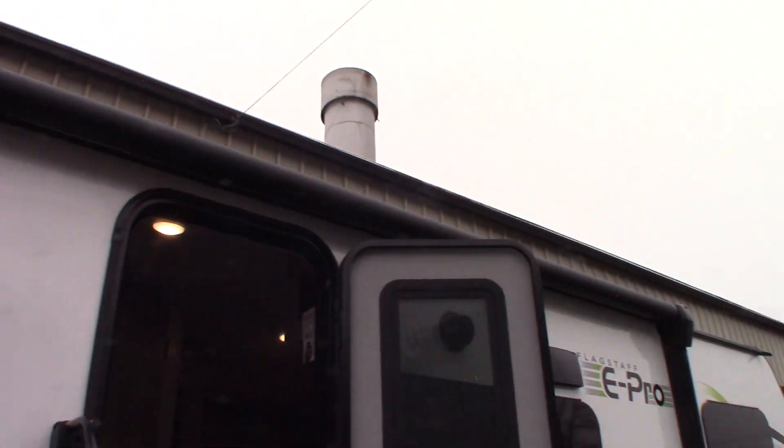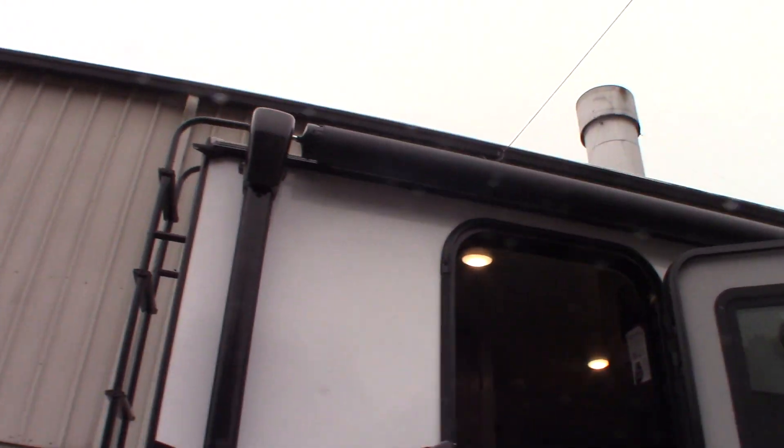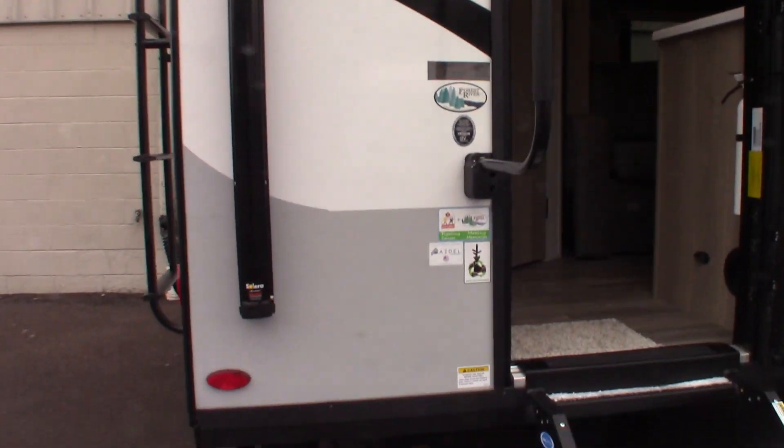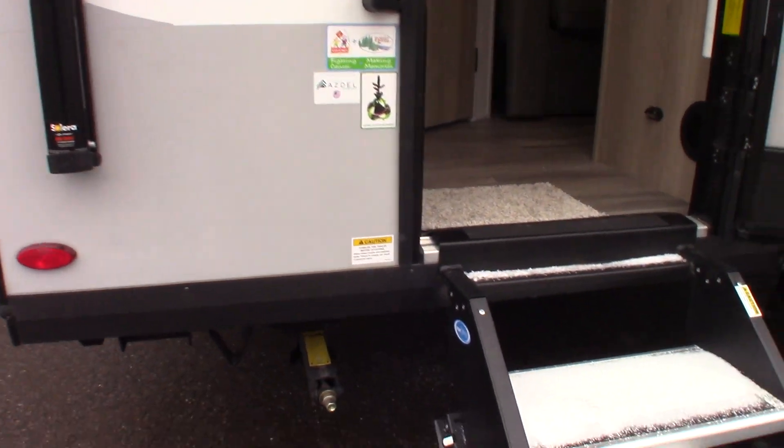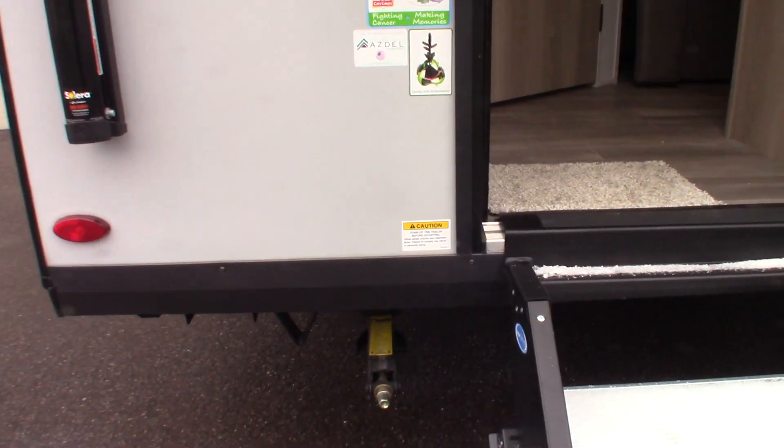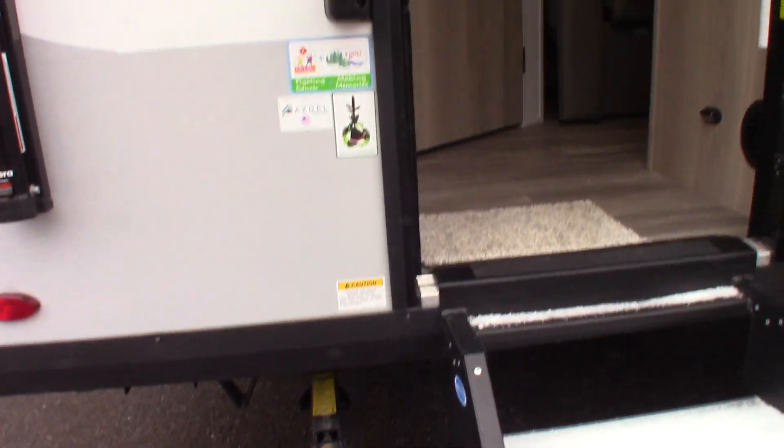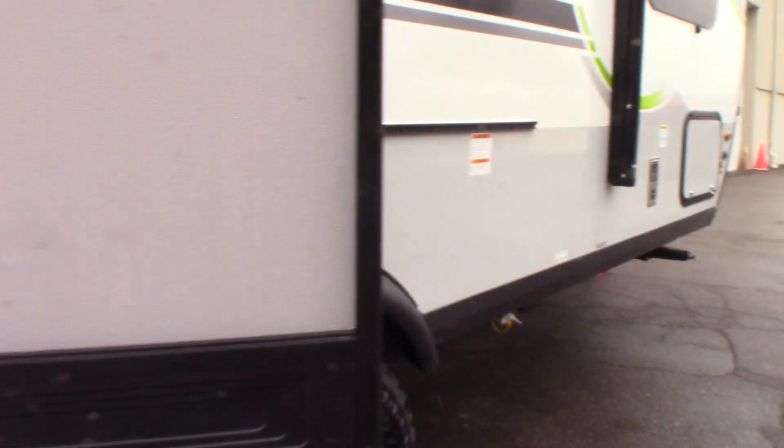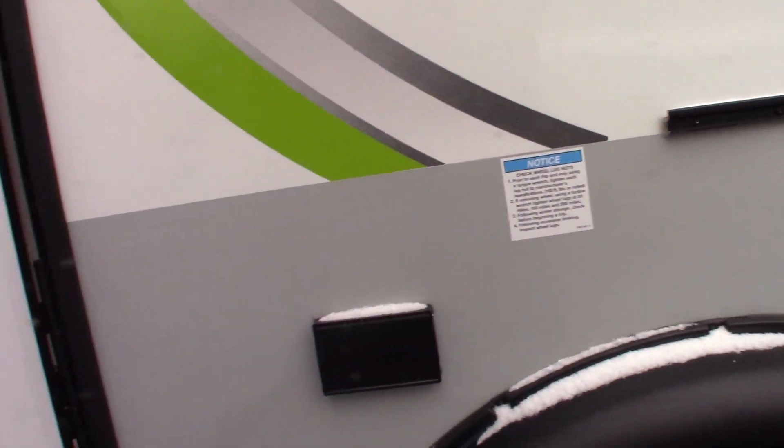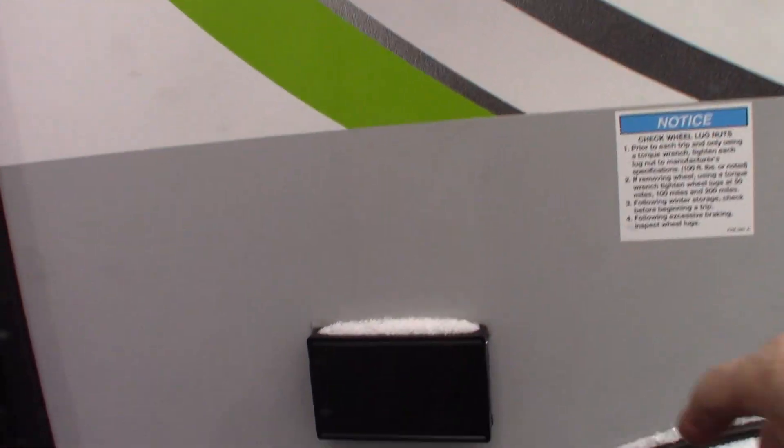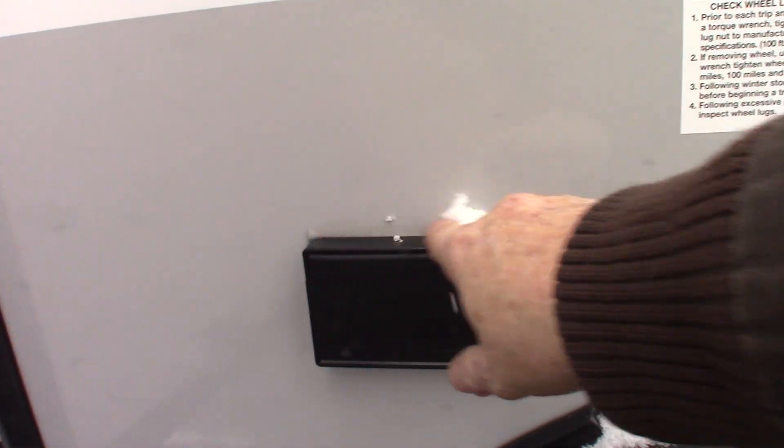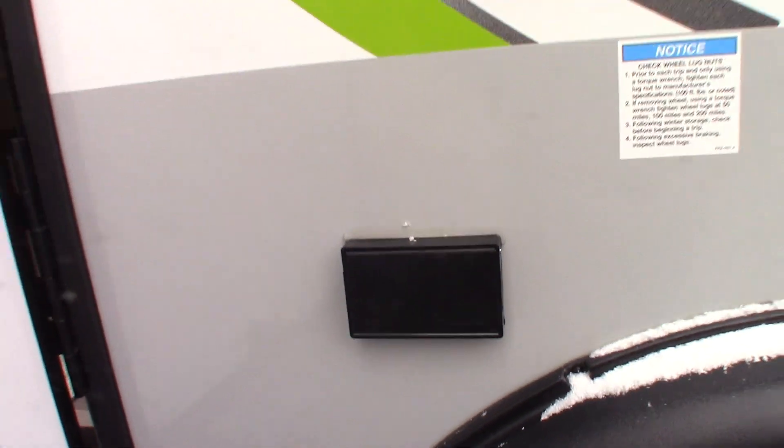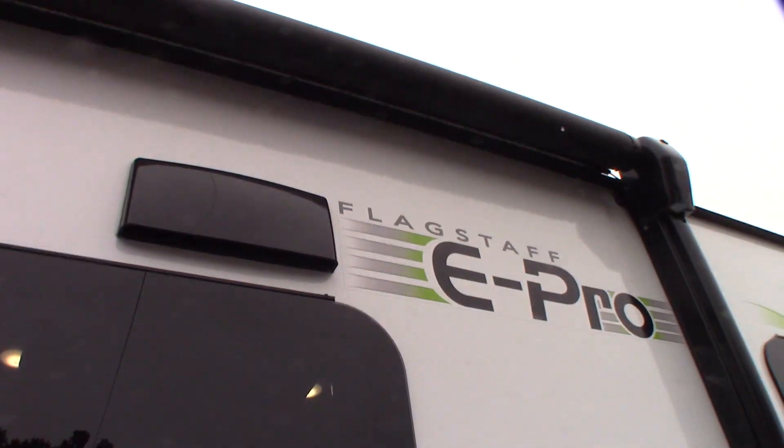You start off with a power awning with LED strip. Regular crank down scissor type stabilizers. You have some power here and an outside speaker.